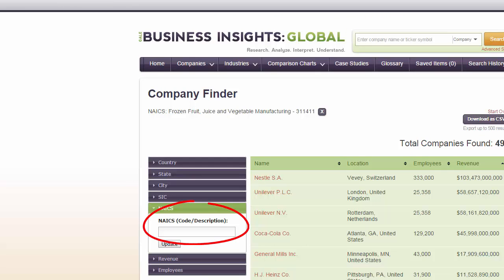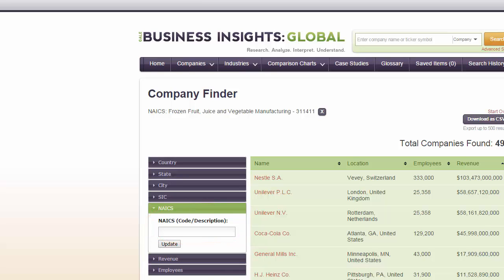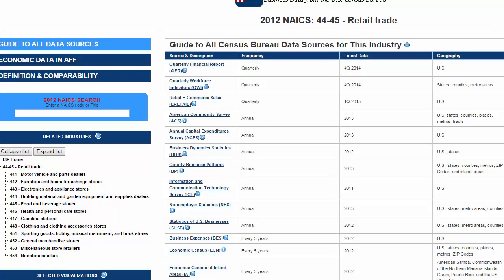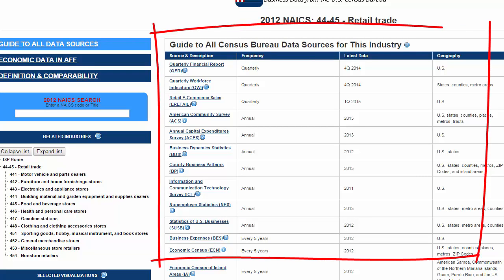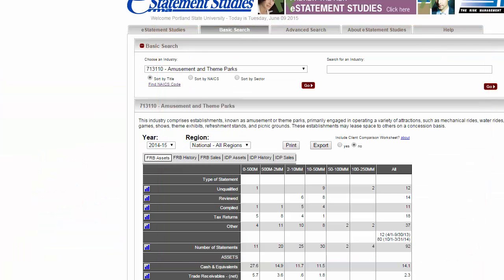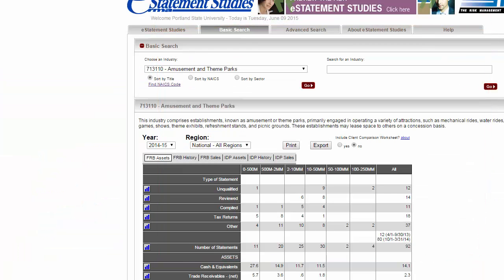These two systems are still widely used in research databases and websites. For example, once you identify the appropriate NAICS or SIC code, you can generate a list of companies in that industry, locate government-collected industry data, and find industry benchmarks.